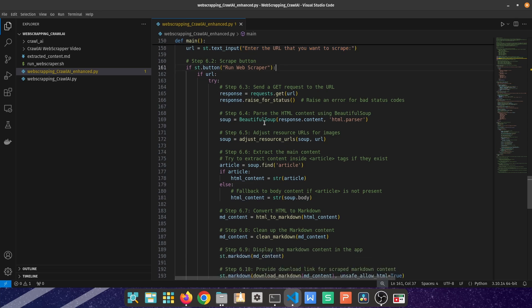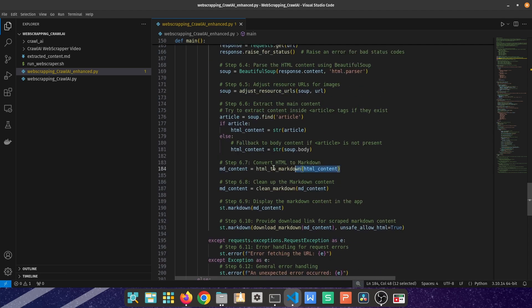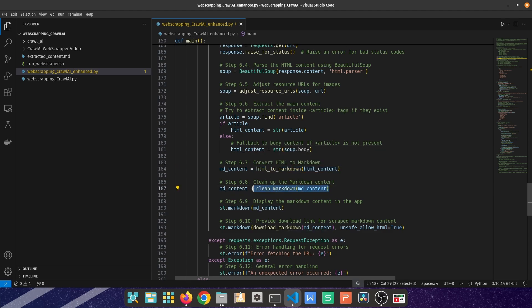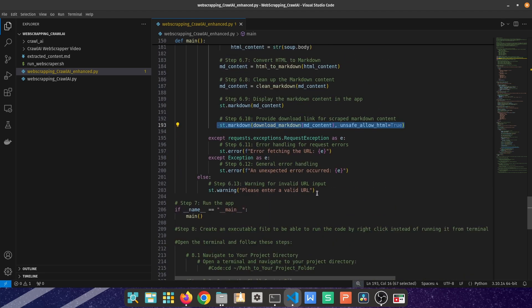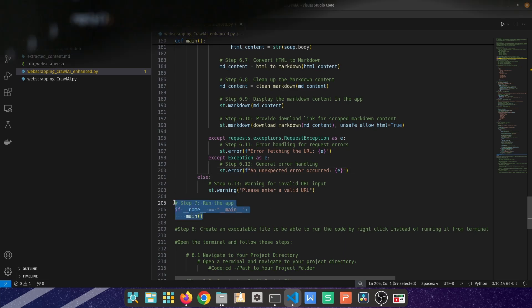And then using the button that we have created above, it's going to be undertaking the scraping using all of the functions we created: Beautiful Soup, the adjust resources URL function, the HTML to markdown format, the cleaning of the markdown format, and then the downloading. I've also included here a part for error handling so that if the provided URL is not correct, there is a message. If there's any sort of problems with the scraping and encoding, there's also an error message provided to the end user.